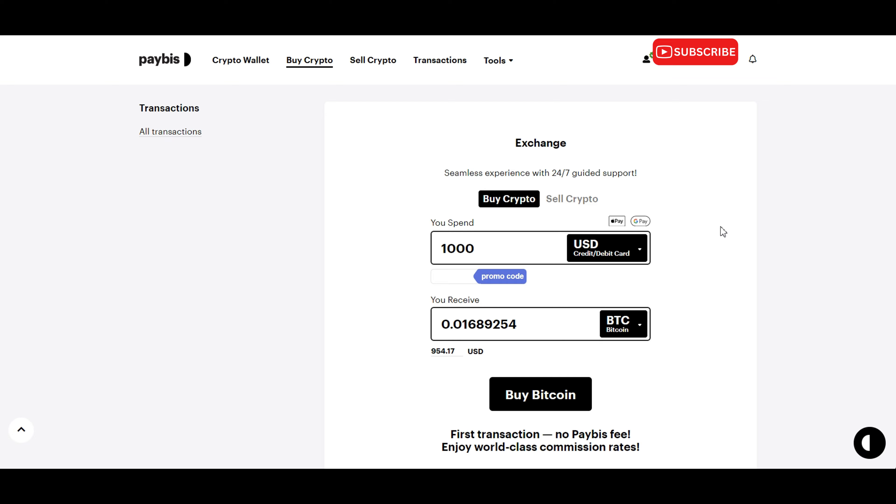Before finalizing your purchase, take a moment to review the transaction details, including the current exchange rate and any applicable fees. Paybiz prides itself on transparency, so you always know exactly what you're paying for. Once you're satisfied with the transaction details, proceed to complete the purchase by clicking on the buy Bitcoin button.